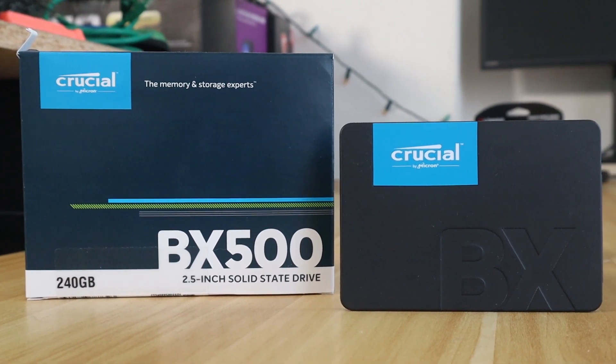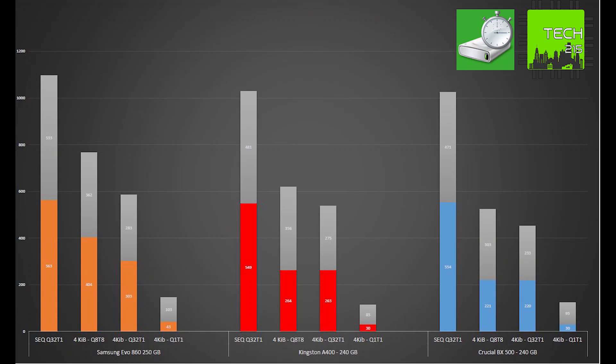When we get into CrystalDiskMark, you can see that all the graphs are pretty similar in terms of performance, but I think the DRAM cache is what really differentiates the Samsung drive from the rest. As you can see from the bar graphs, the Samsung really does pull away in some of those other categories, which makes it the best.